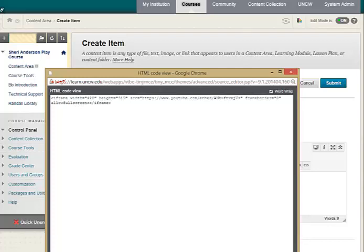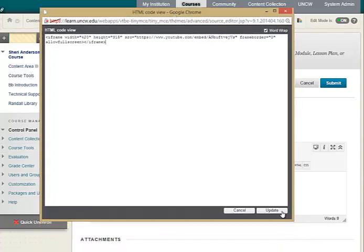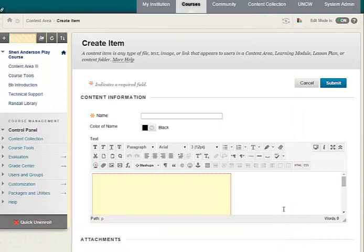Click Update. You should see an outline of your video. When you're ready, click Submit.